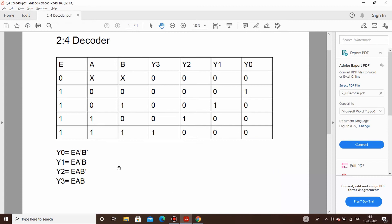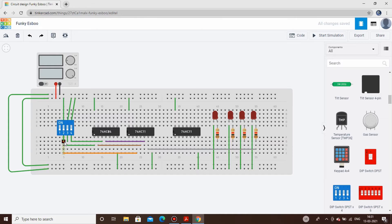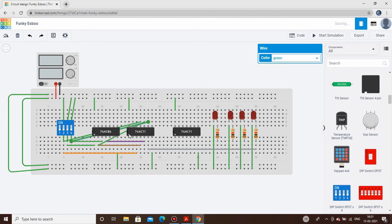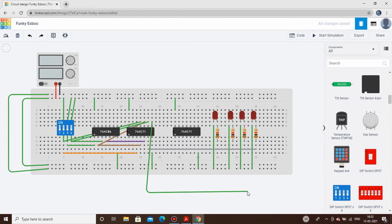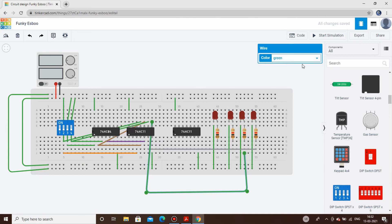Our next term is E·Ā·B. The enable pin is connected to gate input 3C. Then we connect Ā from output one of the inverter, and B is taken directly from the switch. The Ā wire color is changed to brown. This AND gate output is connected to the Y1 LED, and the output wire color is changed to gray.